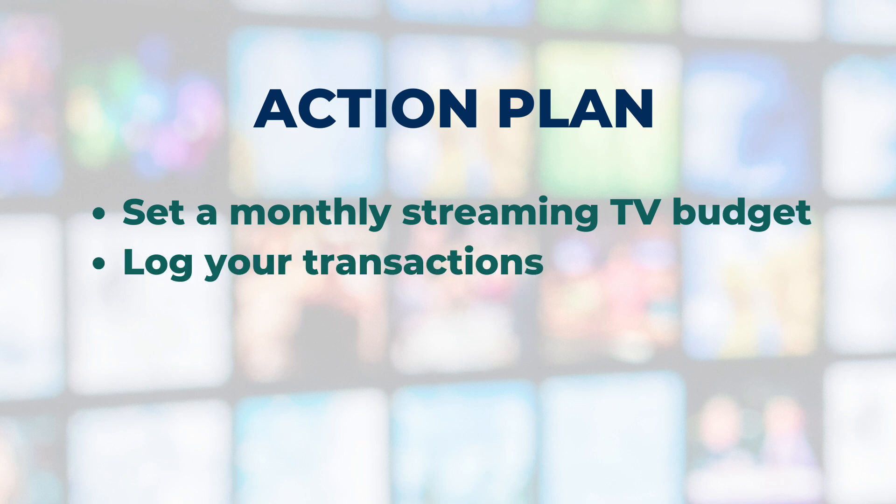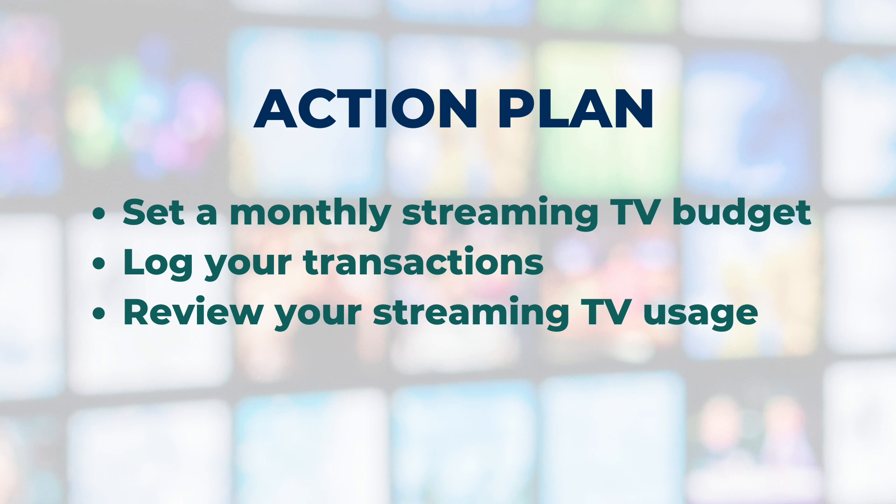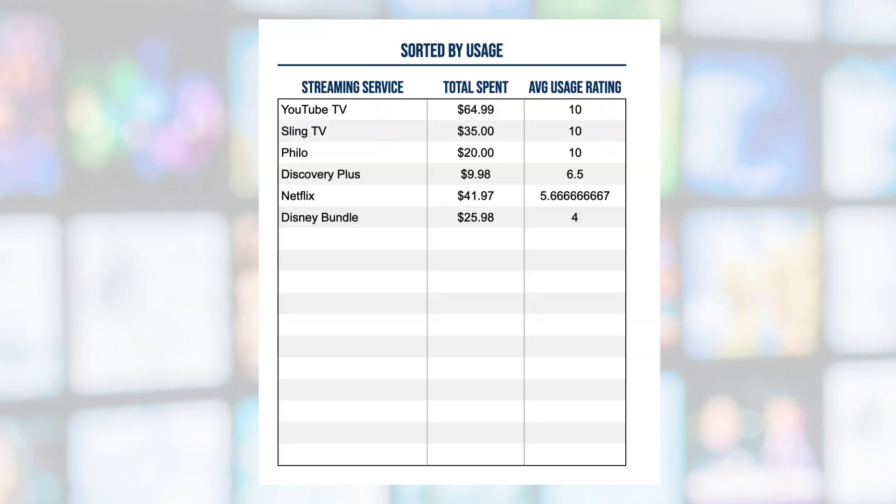Number two, log your transactions. Record every streaming service that you pay for and the monthly price. And number three, review your streaming TV usage. Consider pausing or canceling monthly subscriptions that you're not using very much. Evaluate usage by analyzing the average ratings on the dashboard.